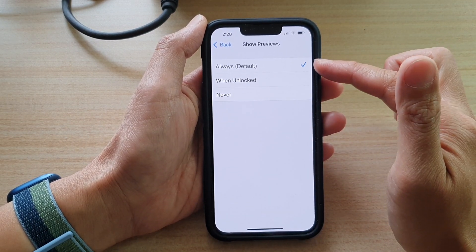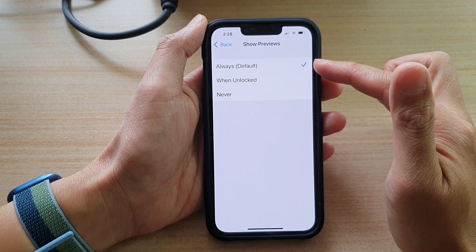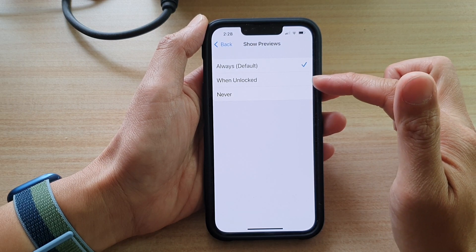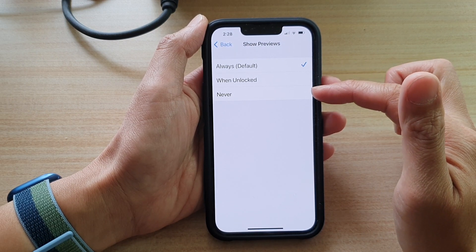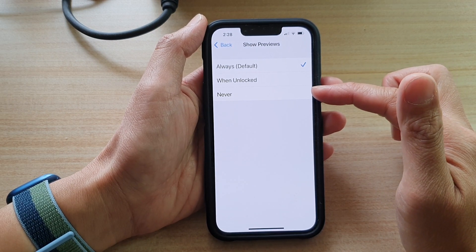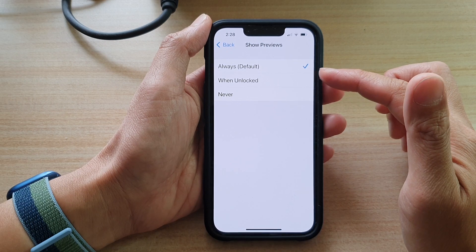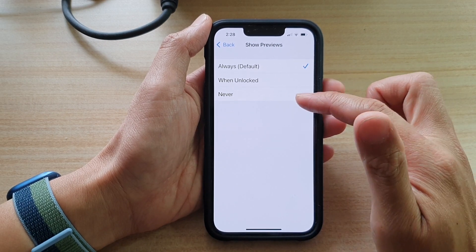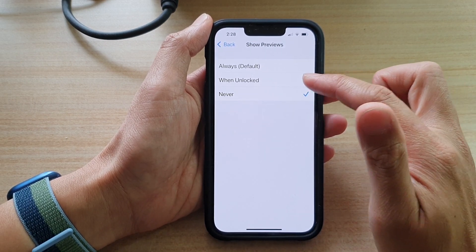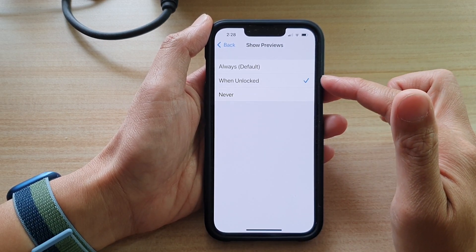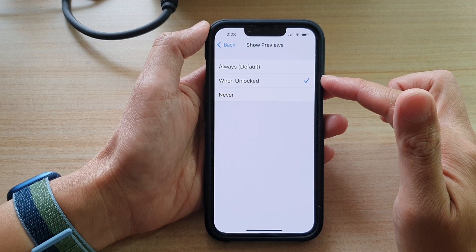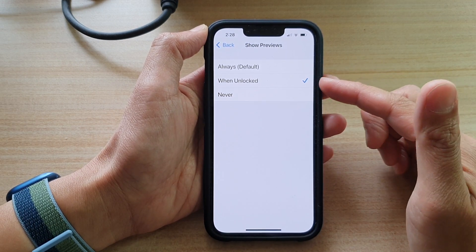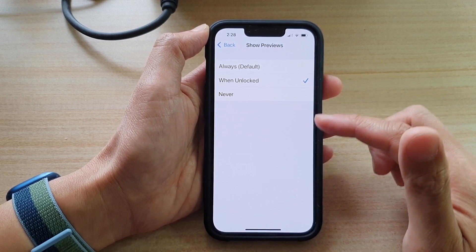Now, by default it is set to Always. You can choose Always, When Unlocked, or Never. So if you want to hide the previews or the email content on the lock screen, you will choose Never or When Unlocked. When the phone is unlocked, it will be able to show the content on the lock screen.